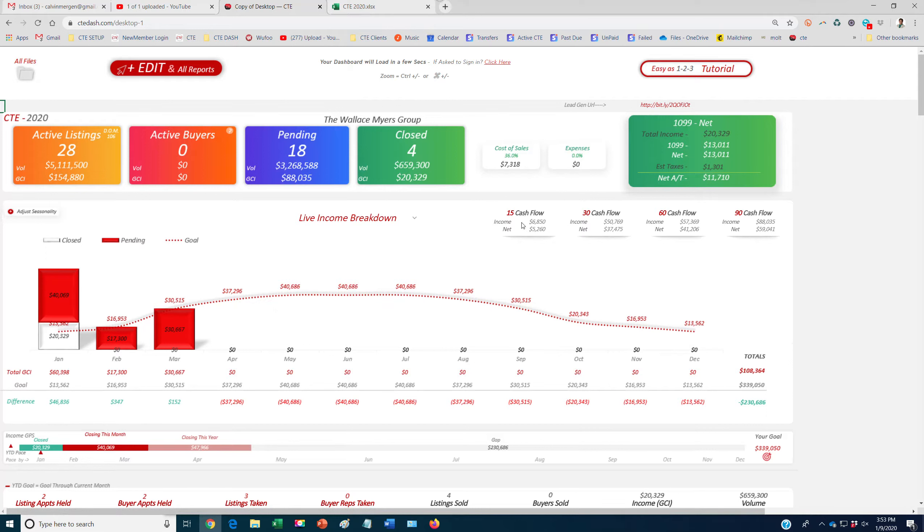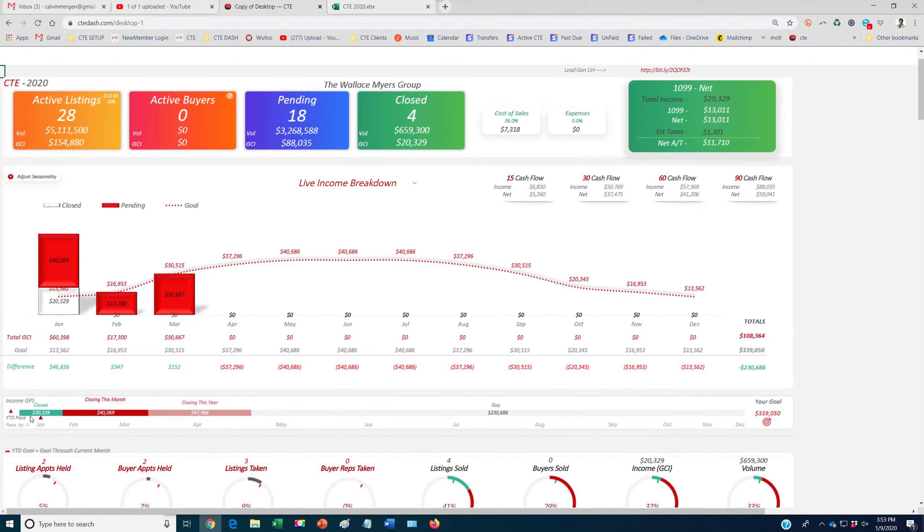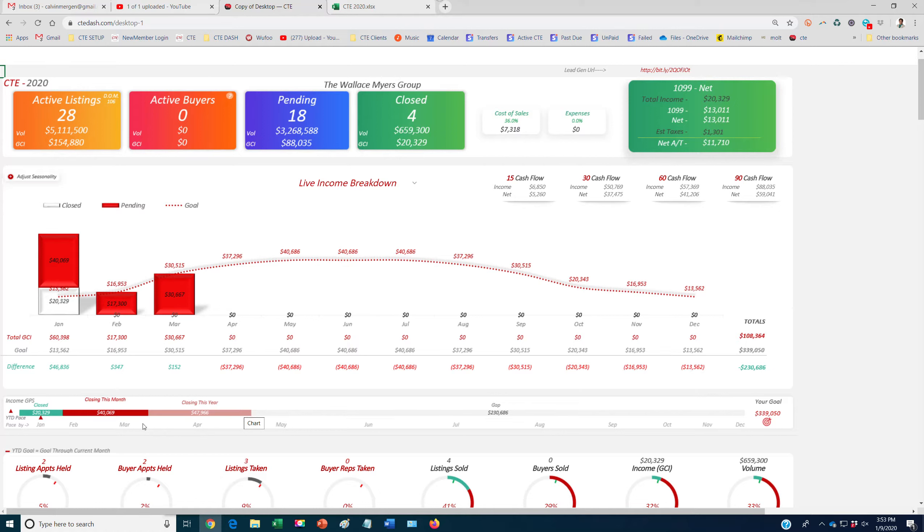What's my 15, 30, 60, 90 day cash flow income and net? All of my income. So how much have we closed? And what's cool is you've got a little income meter here as well, which shows you what you've closed, what's still closing this month, and what's closing the rest of the year.